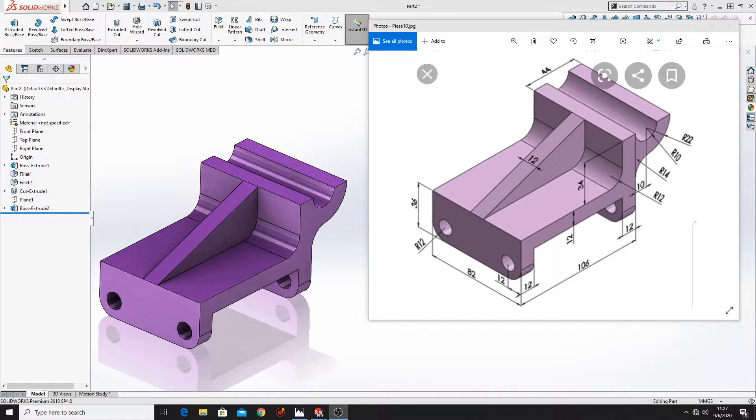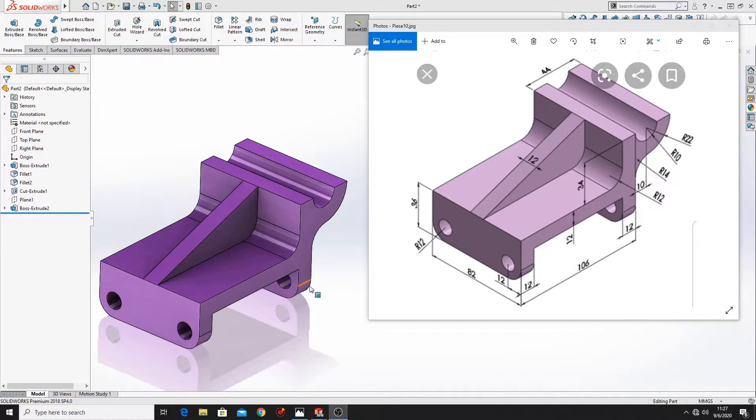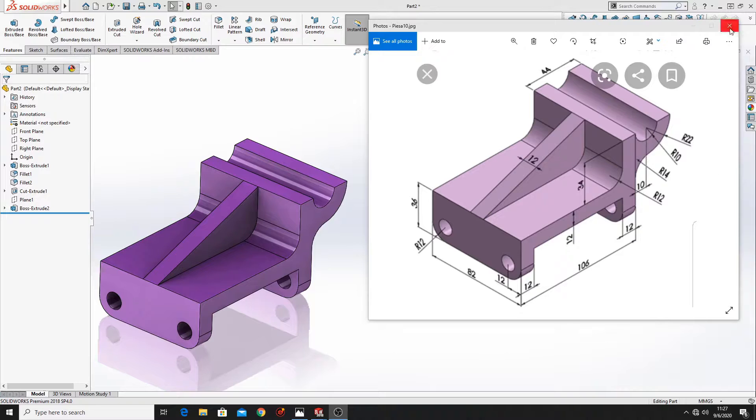Hello friends and welcome. My name is Alex and in this video I'm gonna show you how to make this part in SOLIDWORKS after this picture. So let's start.